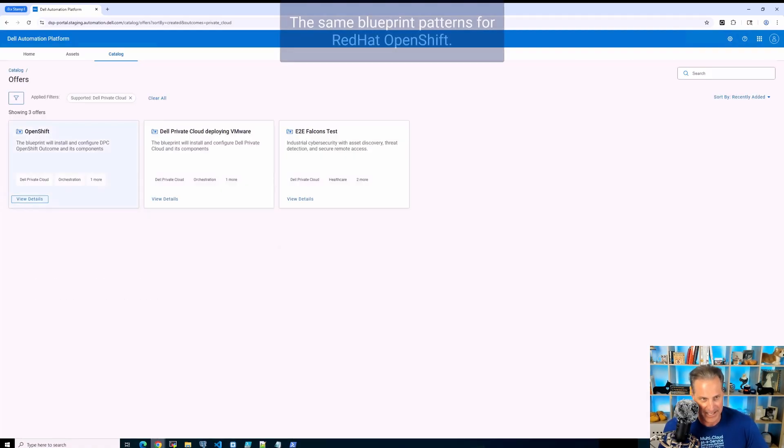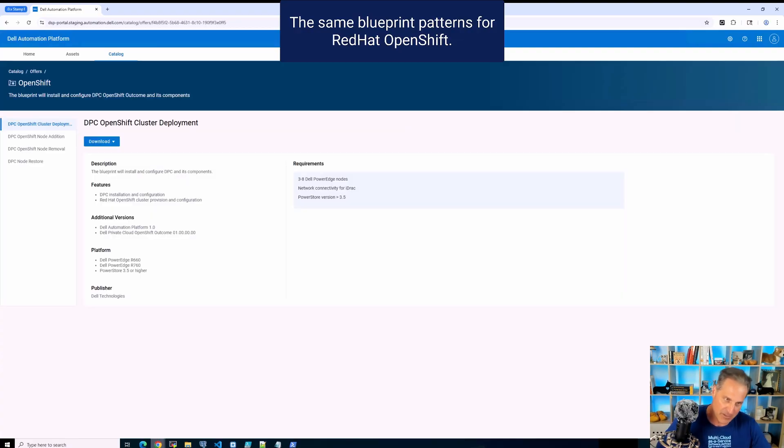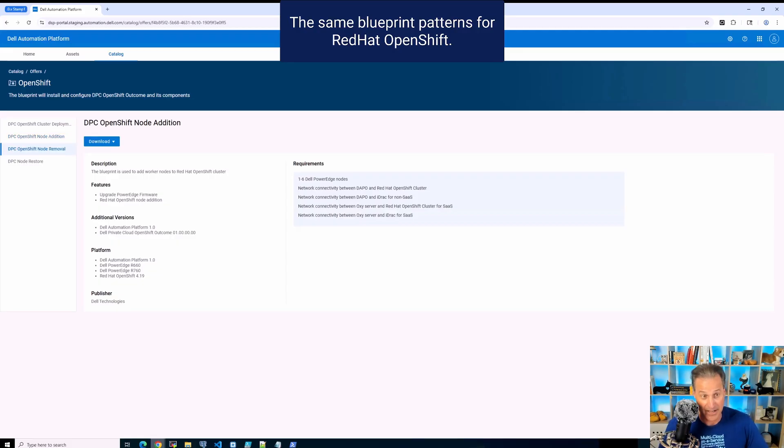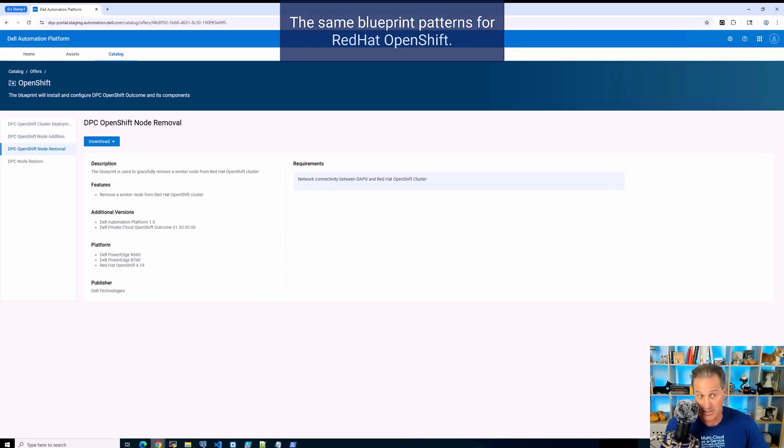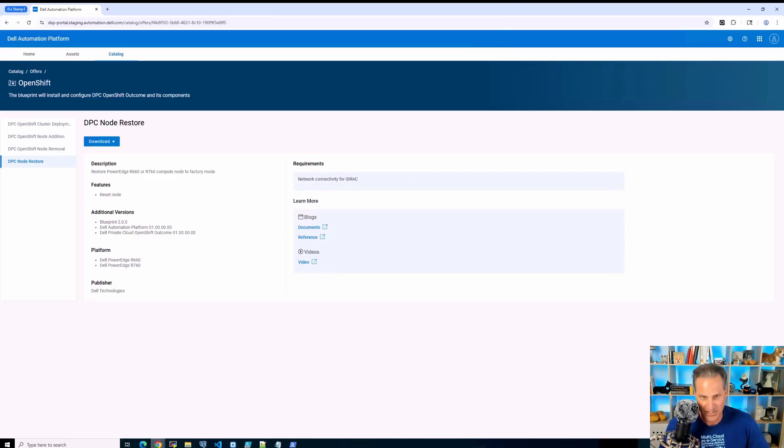I'll go right back in and then I'll go over to the OpenShift one here. Not public yet, it'll be public in a few more weeks. So you'll see that again if you went to automation.dell.com/catalog. You'll see it there just in a few short weeks.